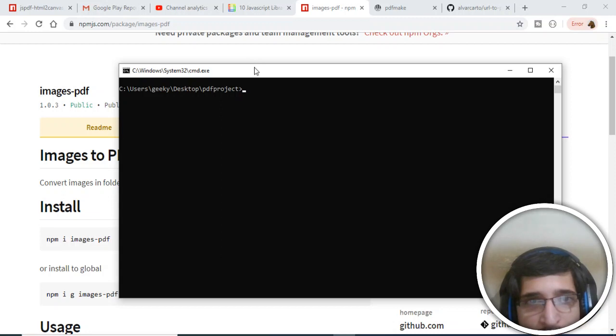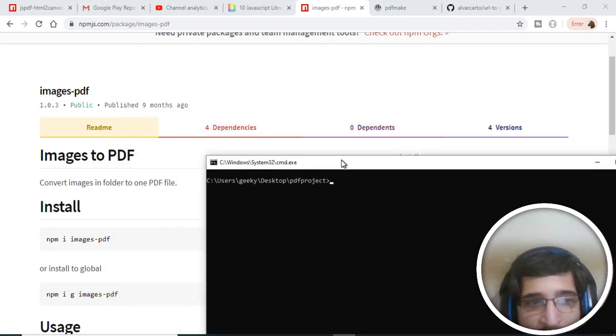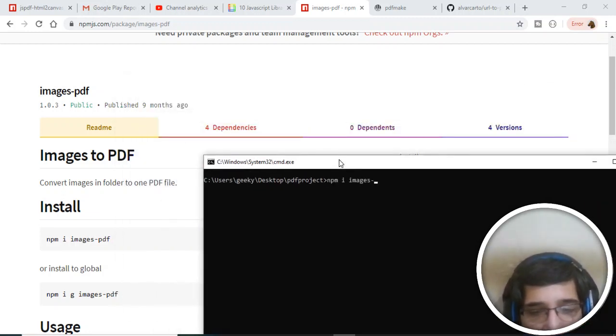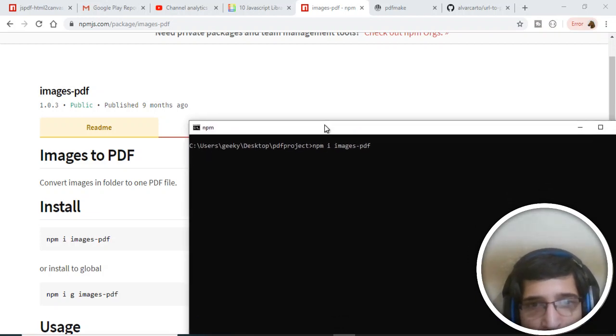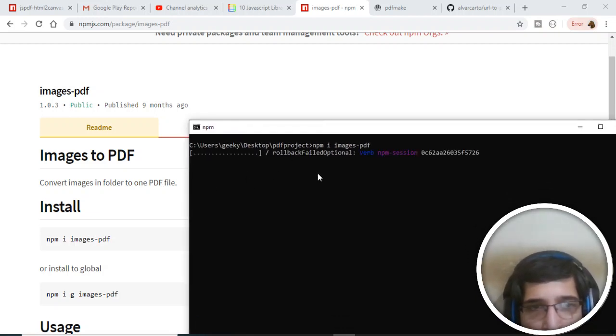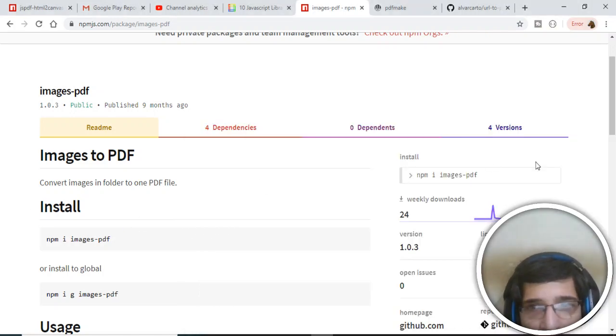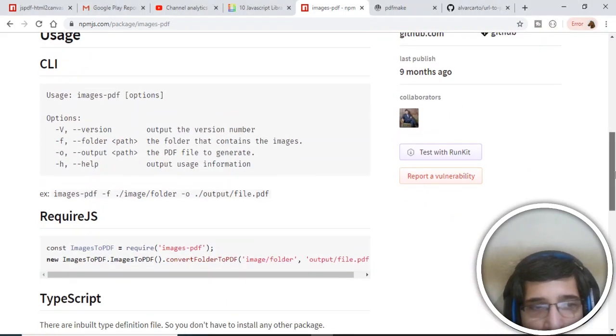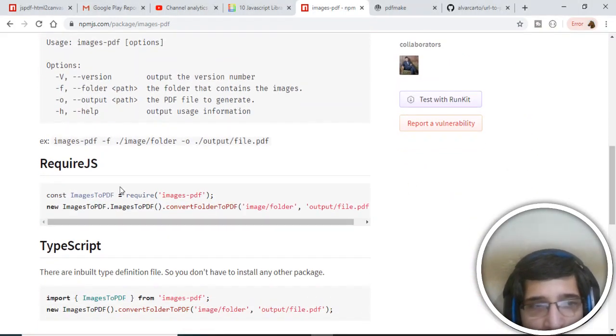If I go back to my Node CLI, I can execute this command: npm i images-pdf. This will install this module. With the help of this module, you require one line - in the first line you import this module images-pdf.